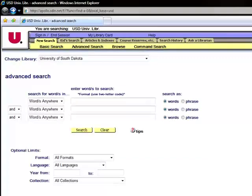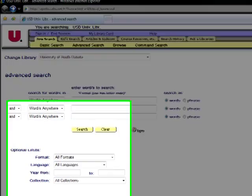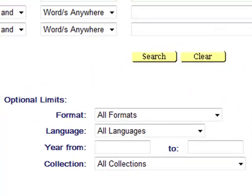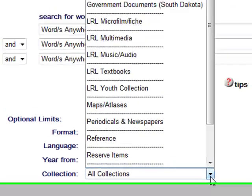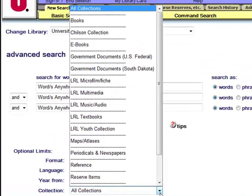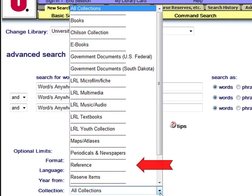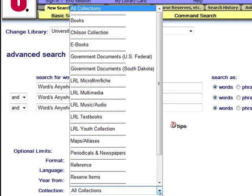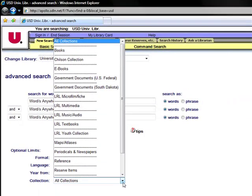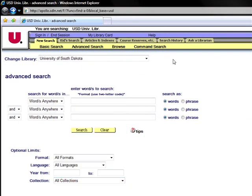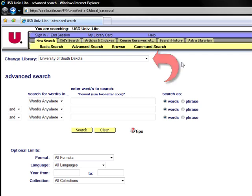Before opening the Change Library menu, look at the Optional Limits fields. Choices include limiting by format, by language, by years, and by collection. This allows you to specify which collection in the main library you want to limit your search to, such as the reference collection, government documents, or other specialized collections in our holdings. This option is only available when University of South Dakota is selected as the library you want to search.